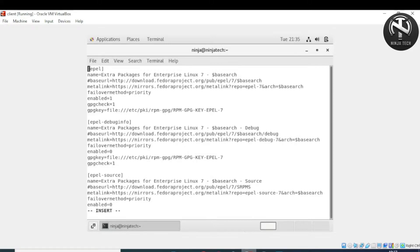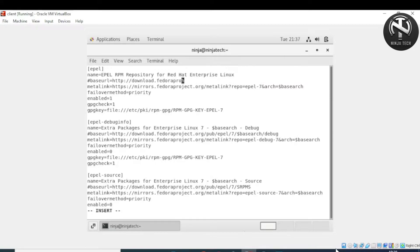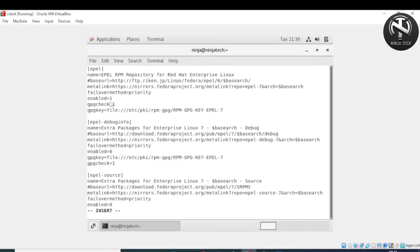Press 'i' to enter insert mode and edit the file. Write the required content including the base URL. After editing, press Escape, then type ':wq' and press enter to save and close the file.